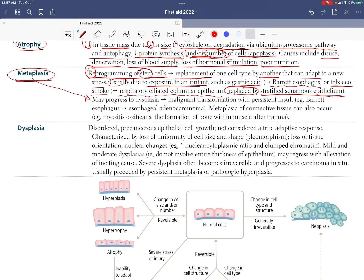Metaplasia may progress to dysplasia, which is considered a malignant transformation if there are persistent insults. For example, Barrett's esophagus may lead to the malignant transformation of esophageal adenocarcinoma.